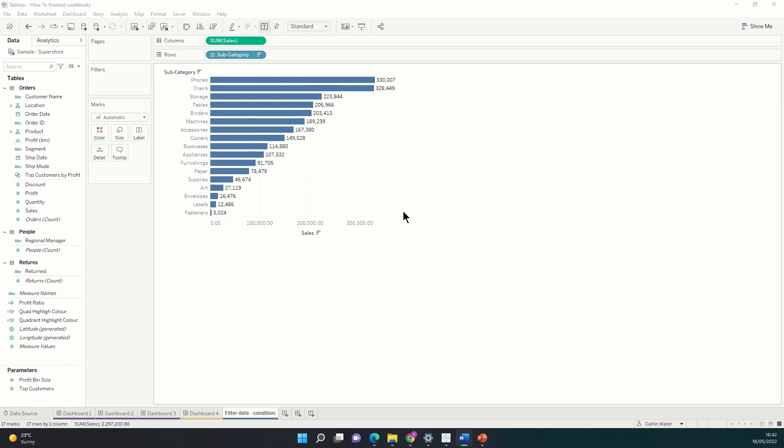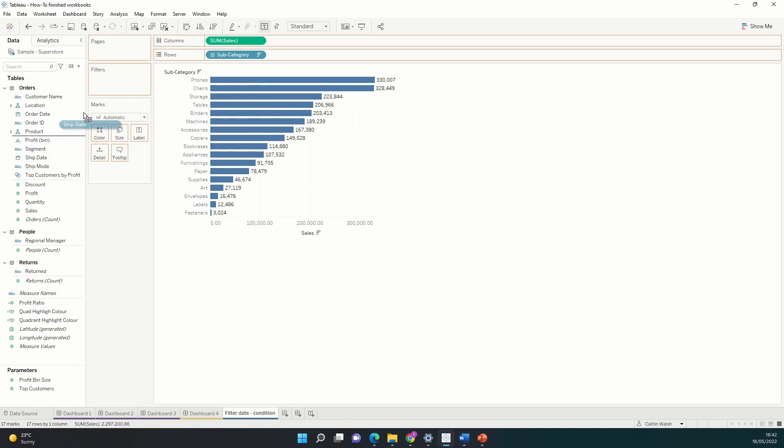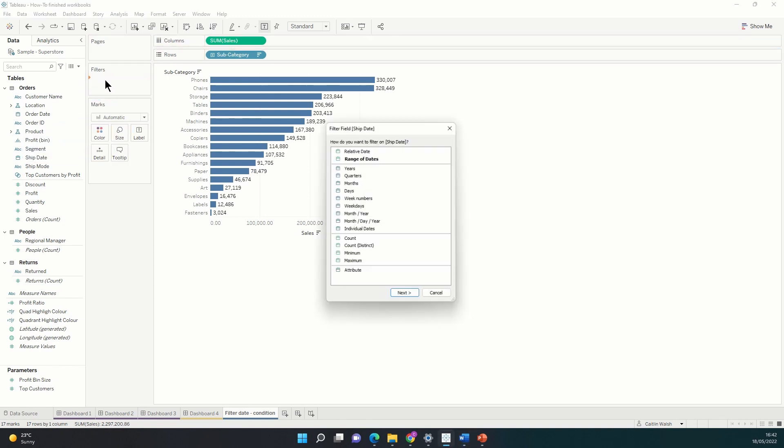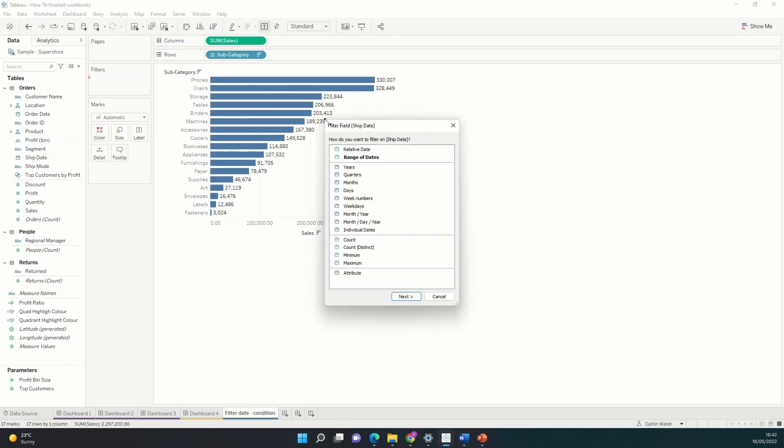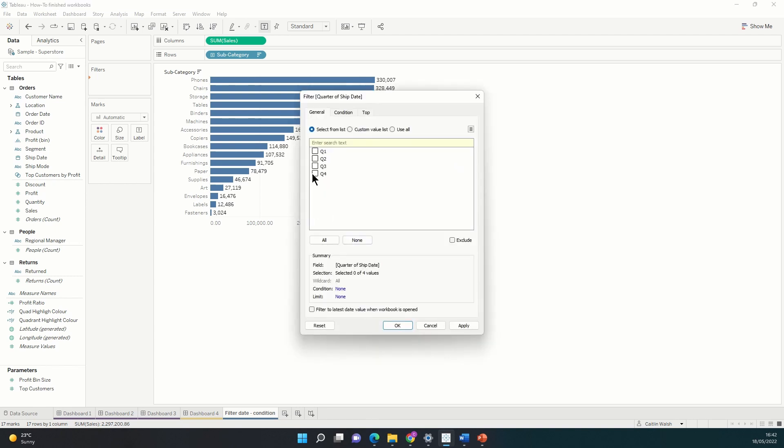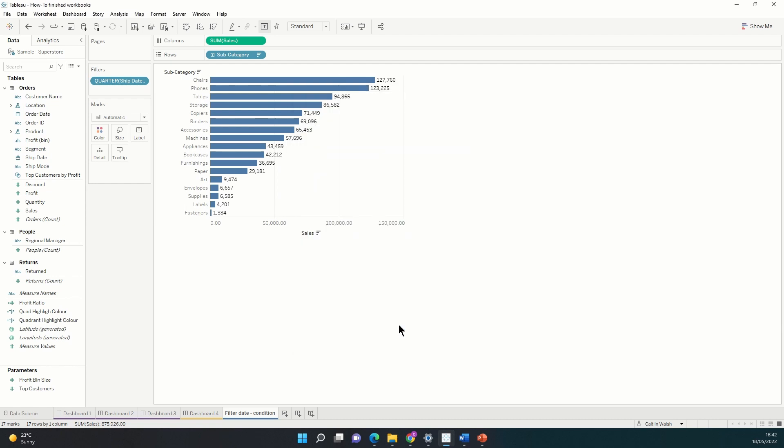Usually to look at data from a particular time period we would just grab a date field such as order date or ship date in this data set and we would just place that on our filters shelf. Let's say I just wanted to select a particular quarter. Tableau does this for us and it's pretty quick and simple. However, what if we wanted to use a more complicated filter than this?